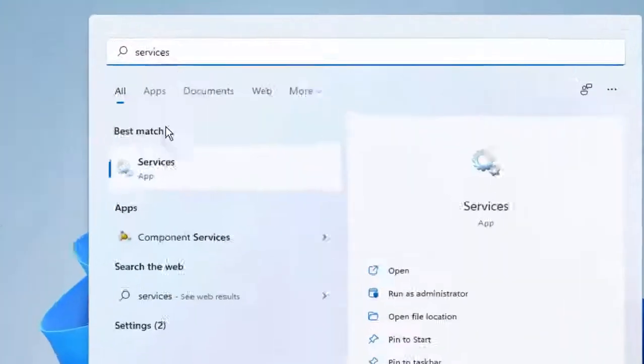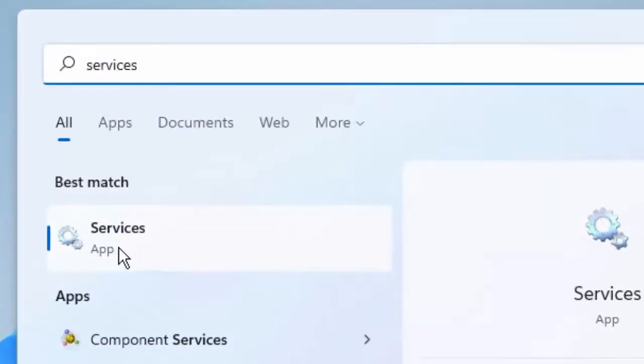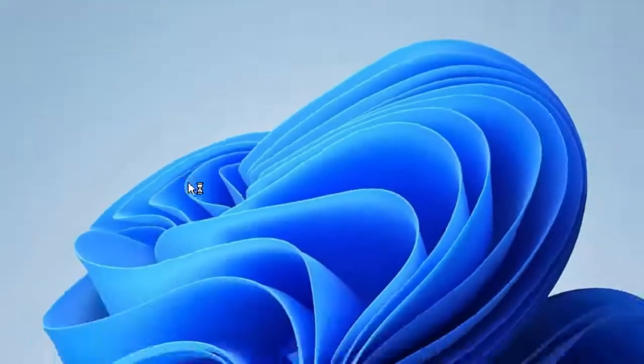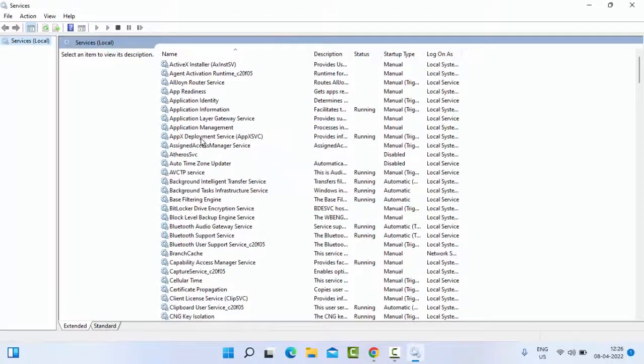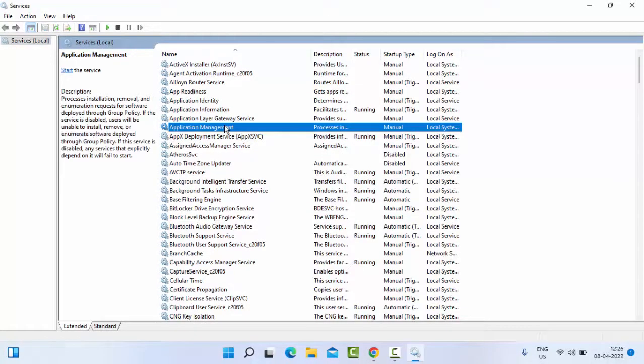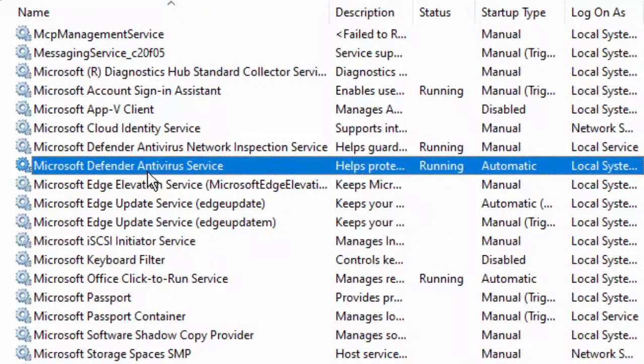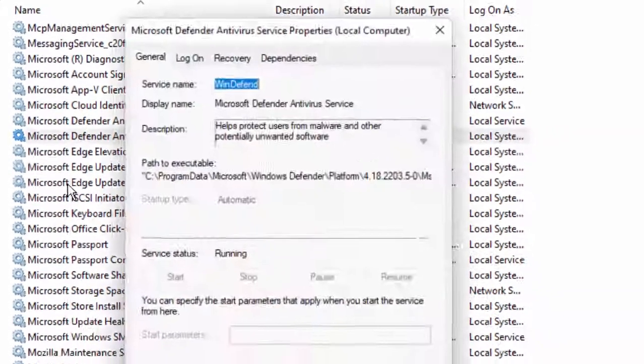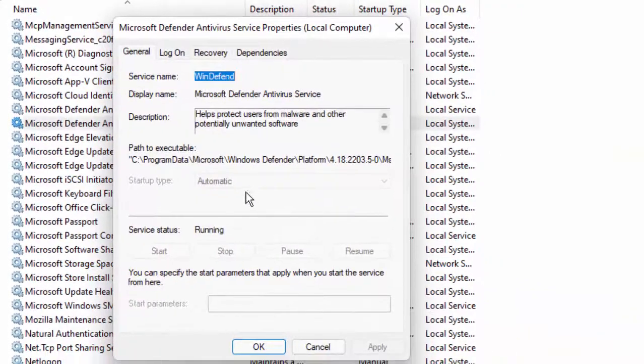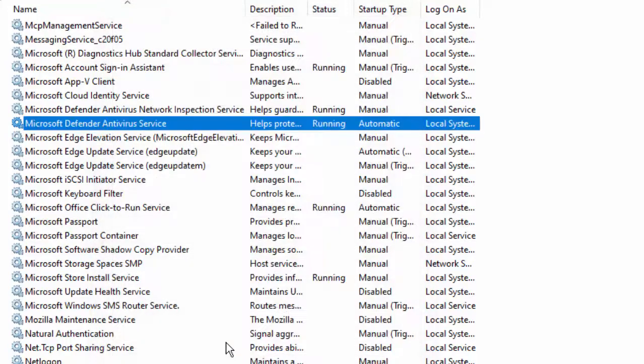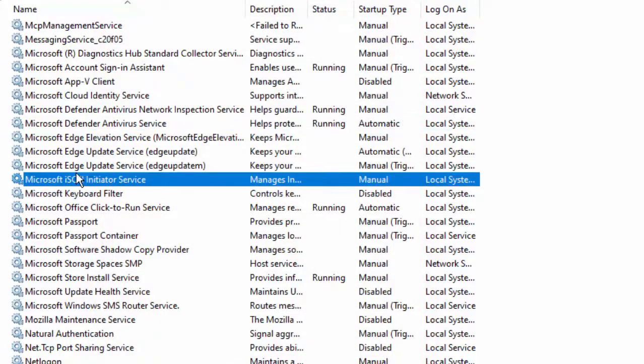In the Services window, first find the Microsoft Defender Antivirus Service. Double-click on the service, select Automatic, click on Start, then click on Apply and OK.